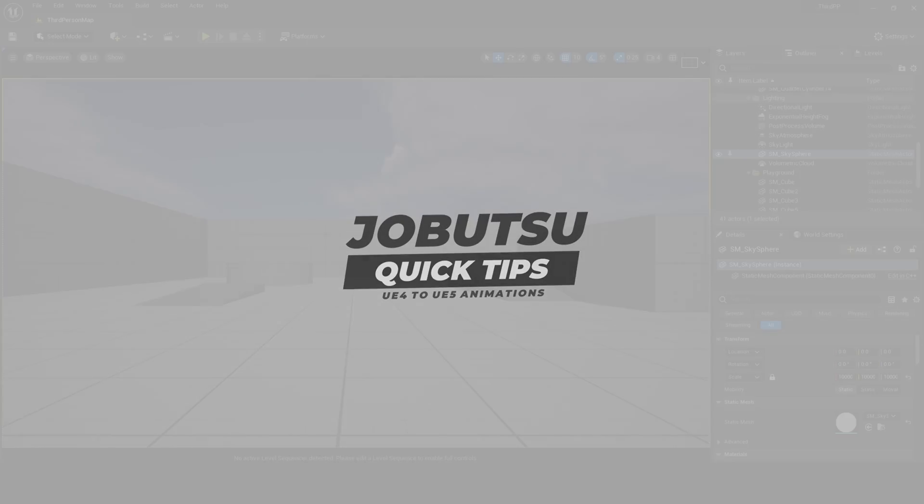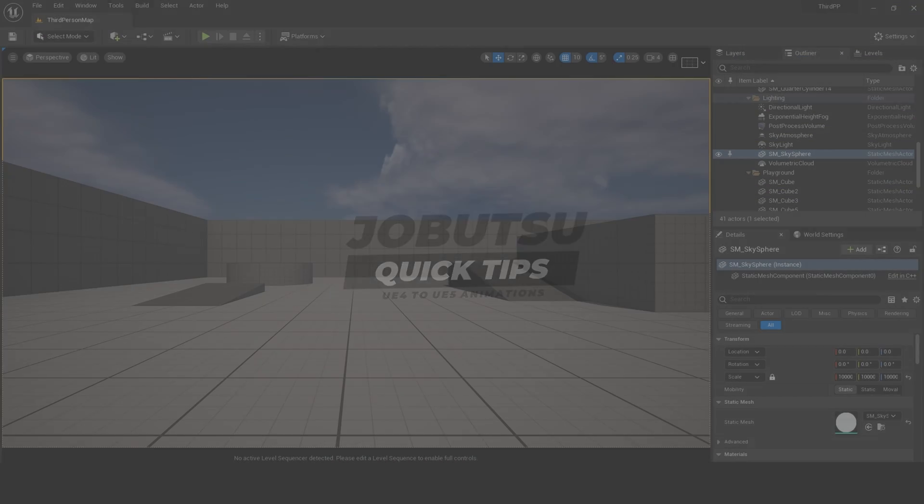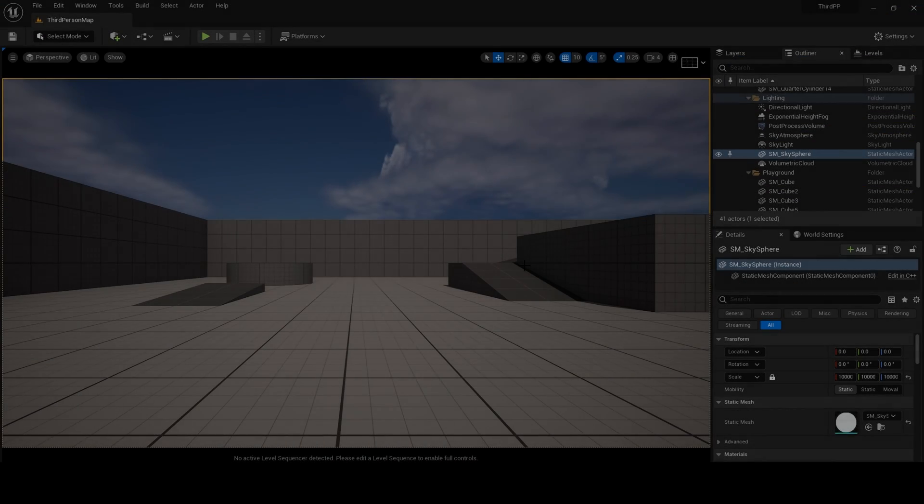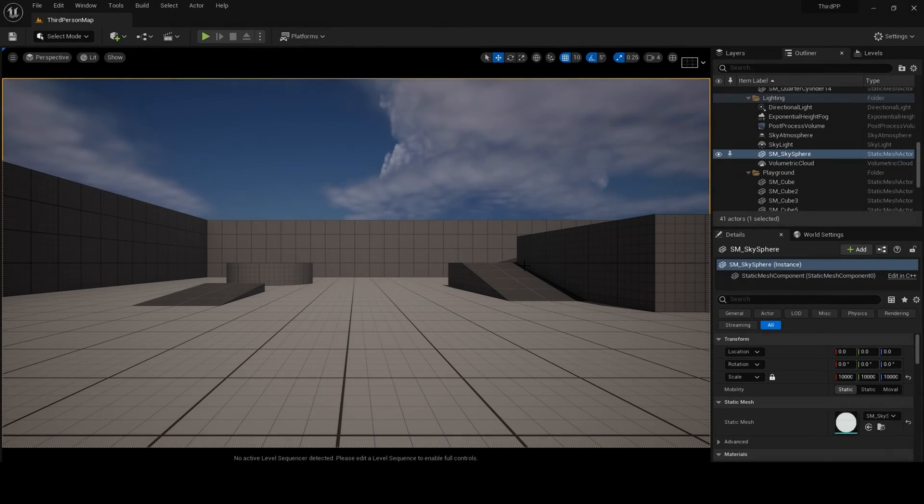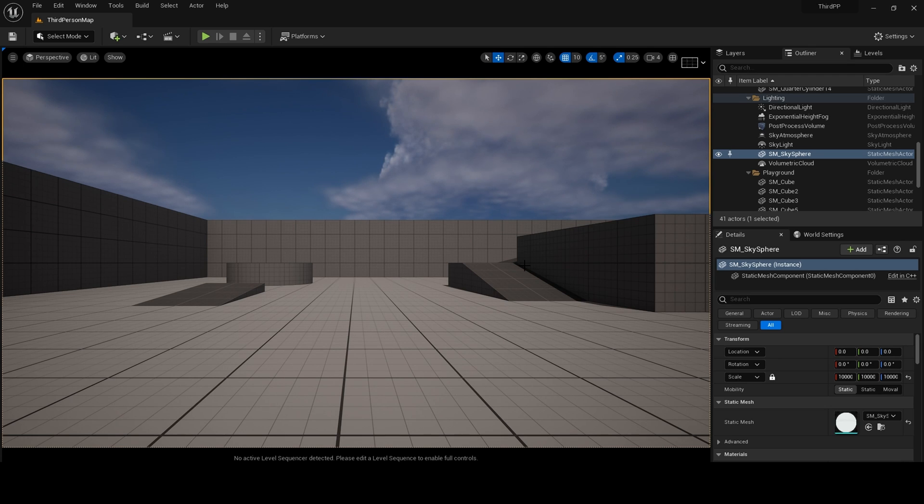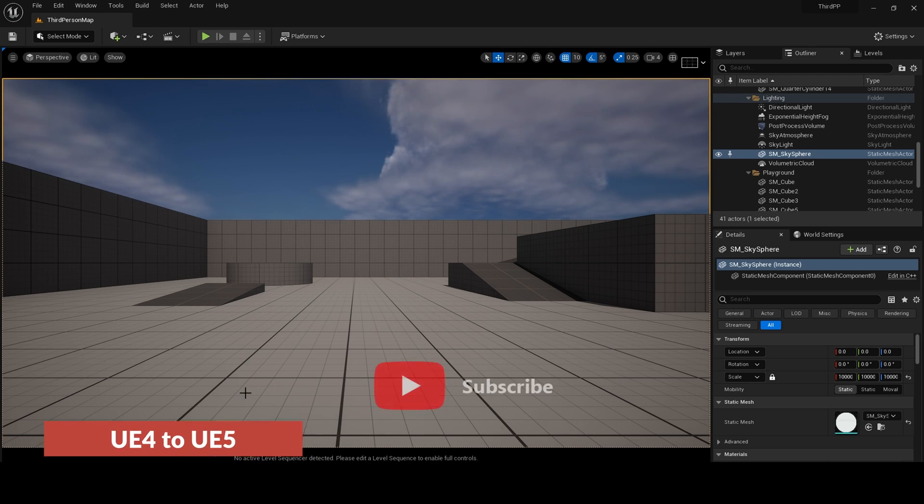If you liked today's tutorial, please like and subscribe, it really helps. So you have Unreal Engine 4 animations and you want to use them in Unreal Engine 5. This is pretty simple.